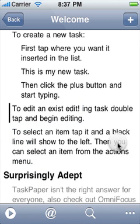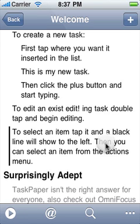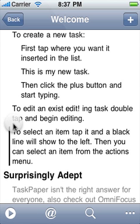To select an item, tap it and a black line will show to the left. Then you can select an item from the Actions menu.